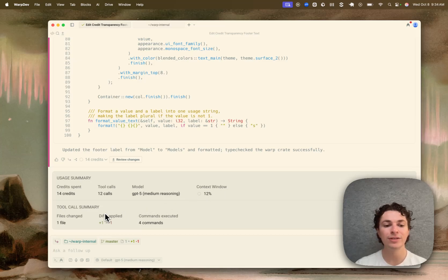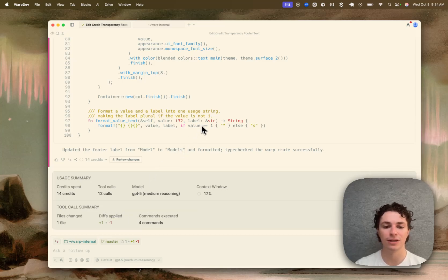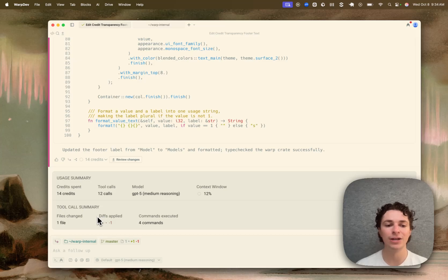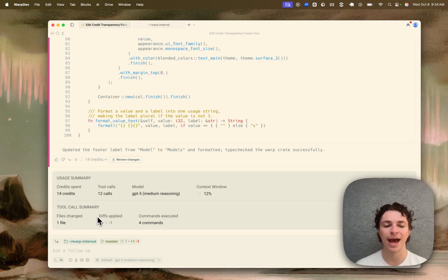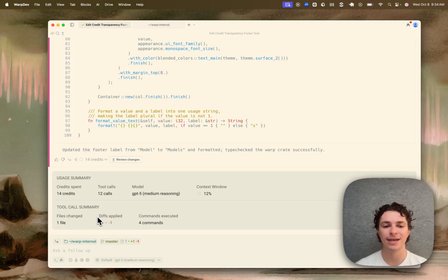We can also see a tool call summary of the tools that the agent has used thus far in the conversation. So the agent has changed one file, it has added one line and subtracted one line, and it has executed four commands.